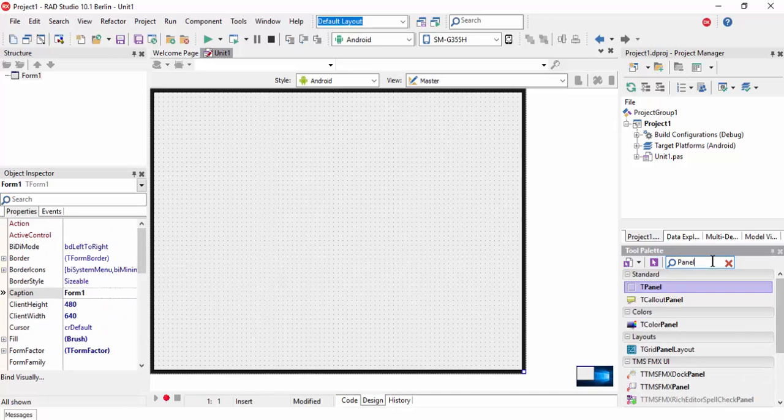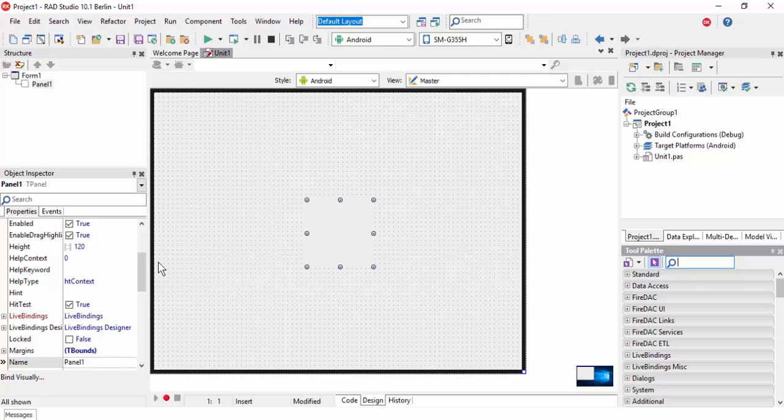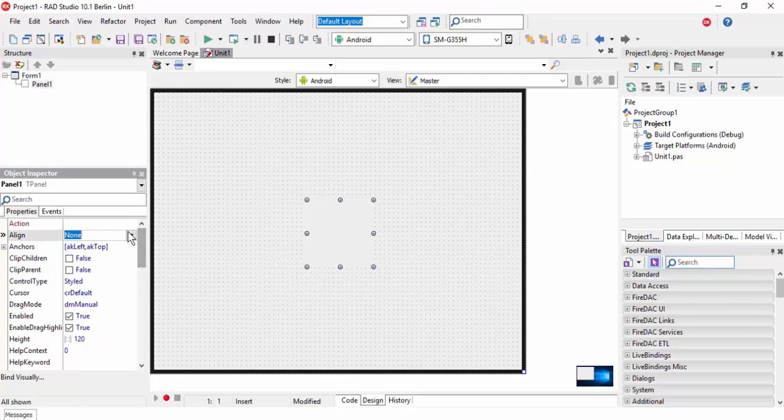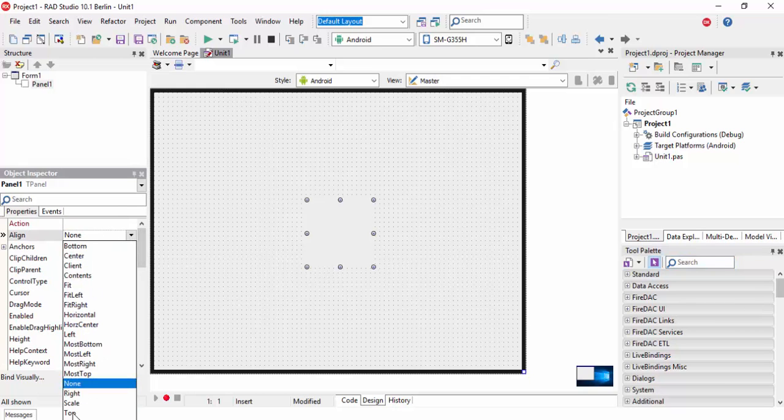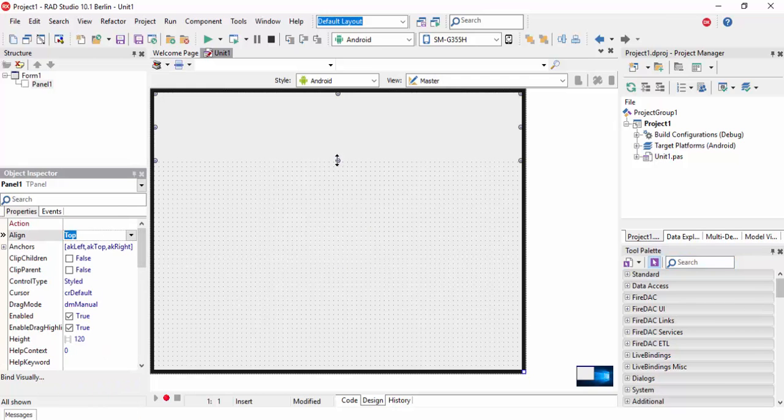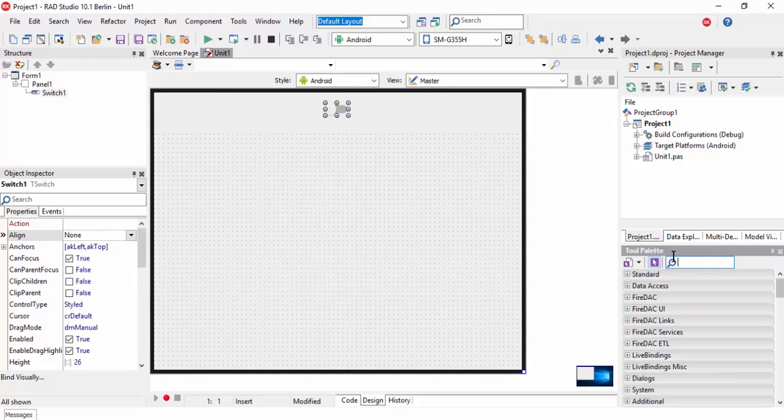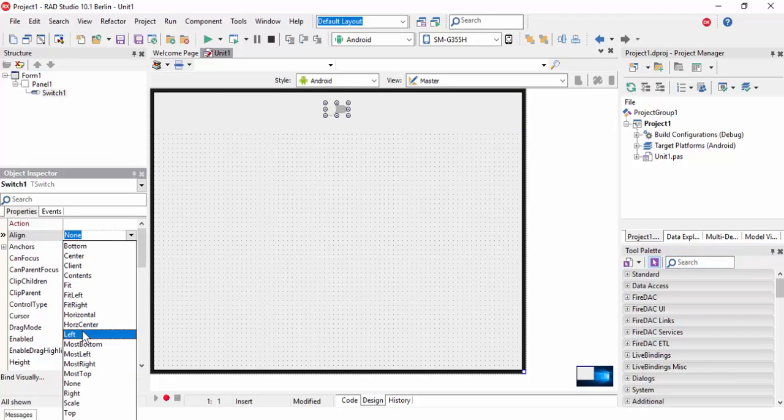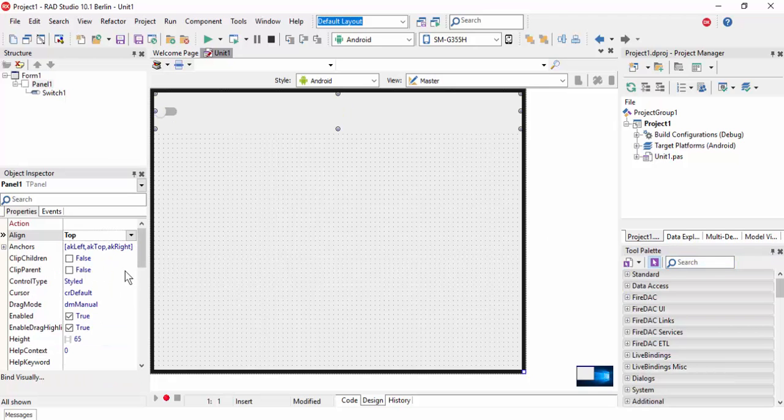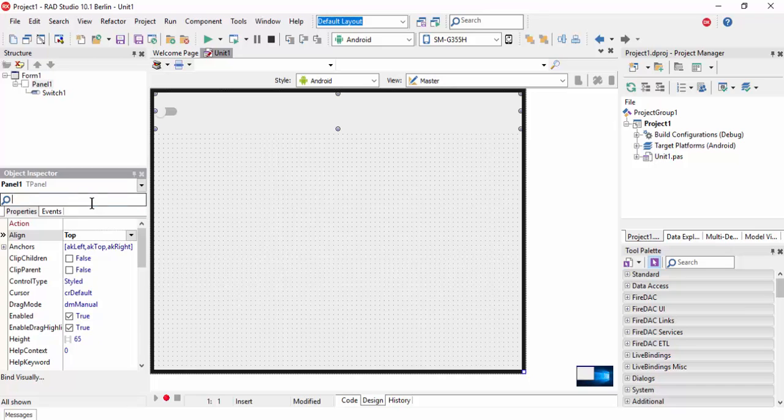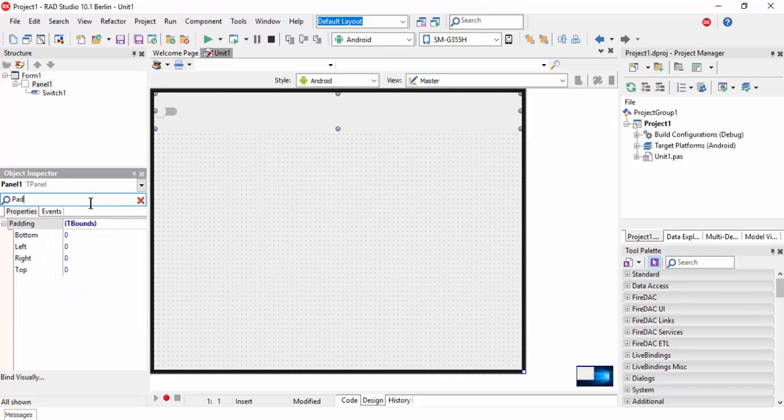We need to add a panel at the top, and a switch component on the left, and set the panel padding to 10, 10, 10, 10.